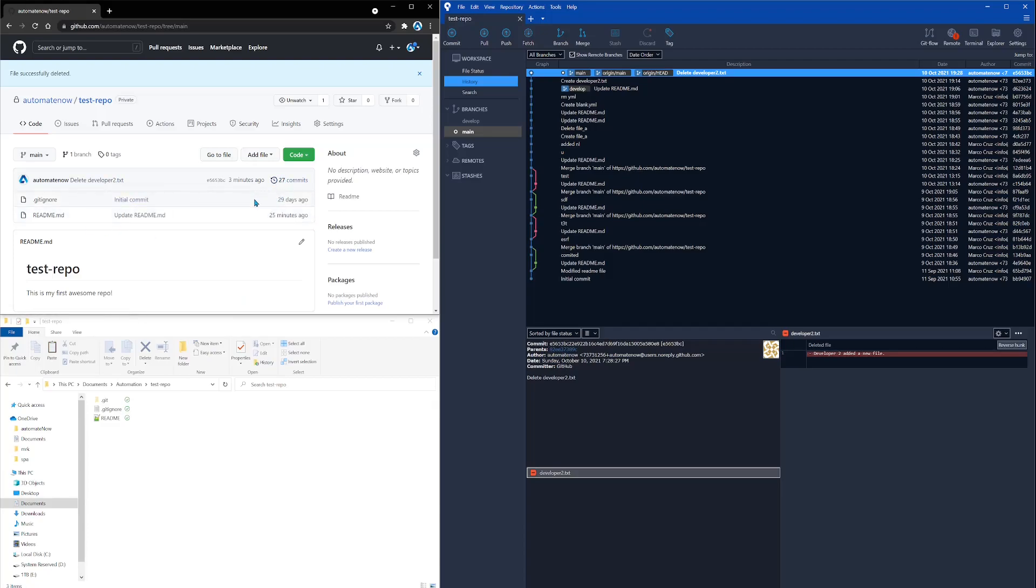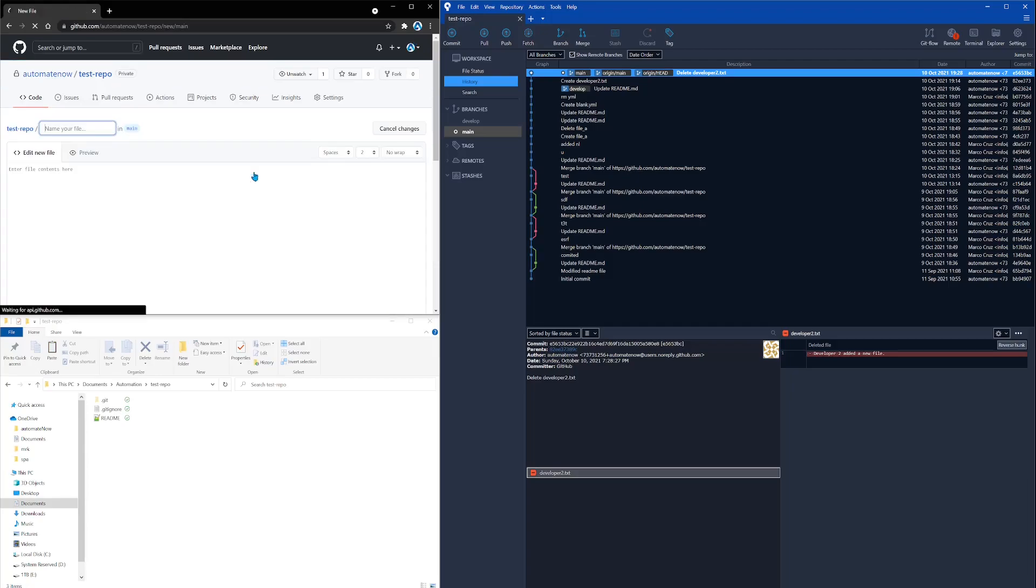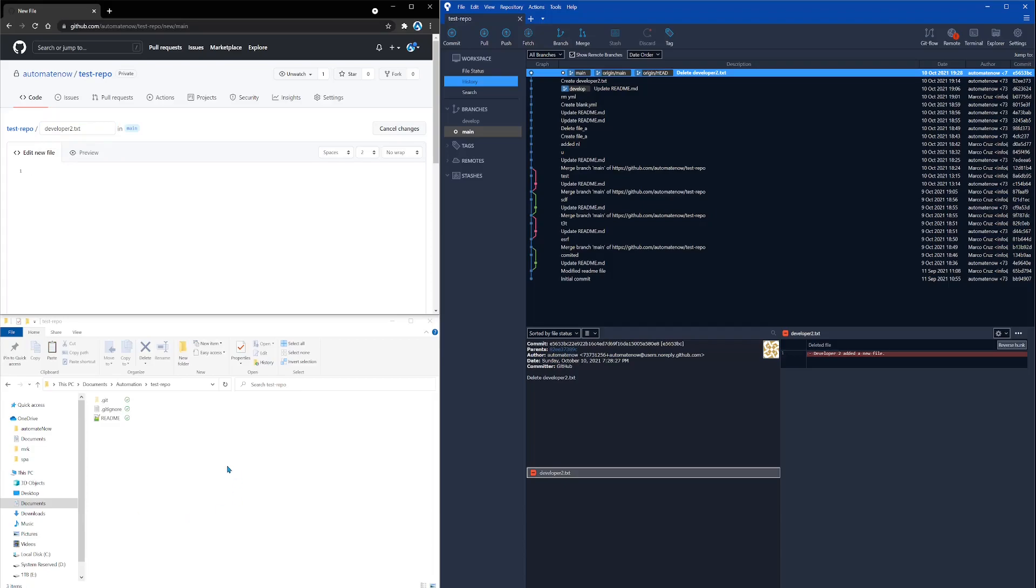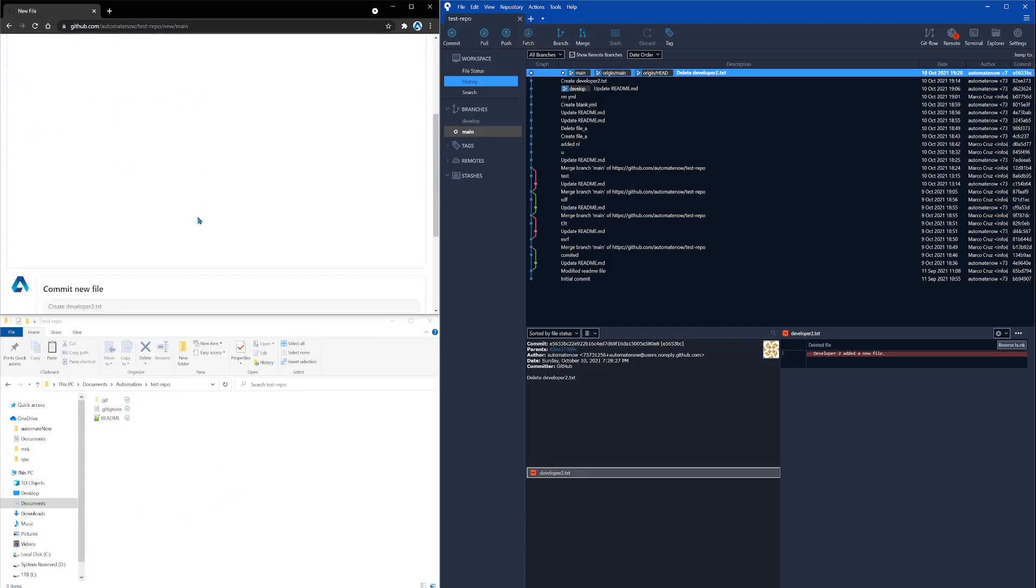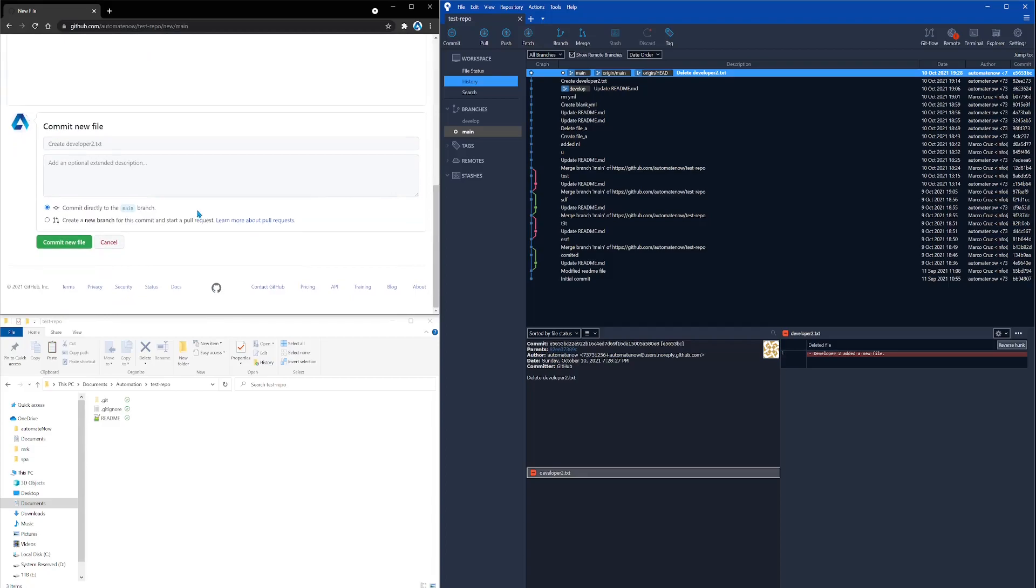So we're going to mimic that right now. We're going to go to GitHub right here, and we're going to say add file, and then we're going to say create new file. We're going to name this file developer2.txt. And then we're going to add some text right here. Then we're going to scroll down, and we're going to enter a comment here. Lastly, we're going to click commit new file.